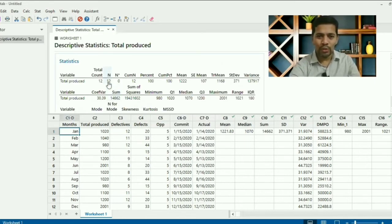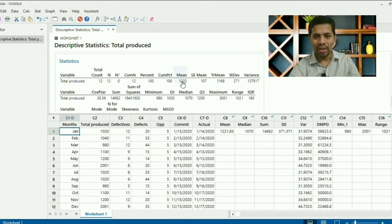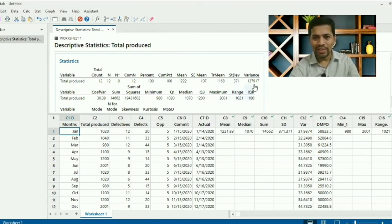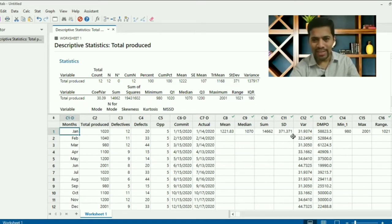The output gives everything. Total number of data points is 12, percentage is 100, and the mean is 1222 — that's the rounded value we got earlier. Standard deviation is 371, the same as what we found manually. You have all the statistics from the initial dataset right here.